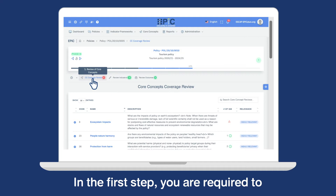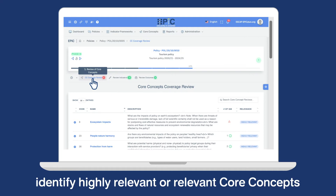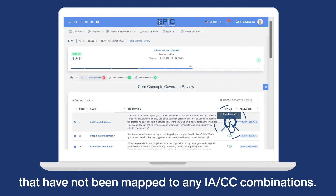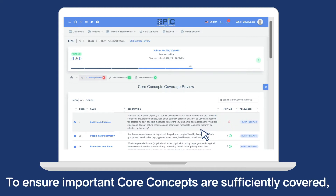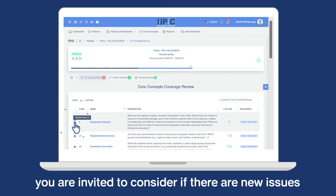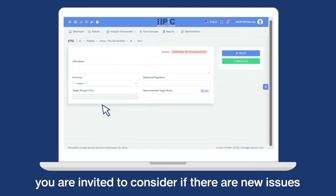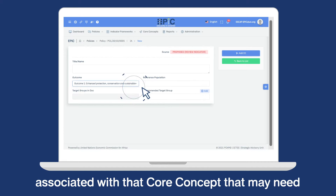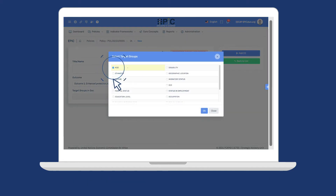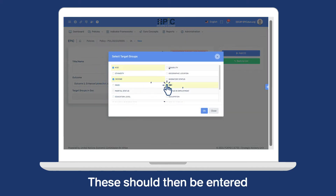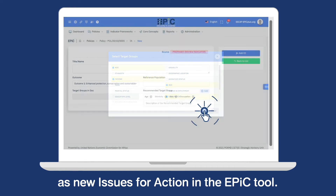In the first step, you are required to identify highly relevant or relevant core concepts that have not been mapped to any IACC combinations. To ensure important core concepts are sufficiently covered, you are invited to consider if there are new issues associated with that core concept that may need to be addressed in the policy document. These should then be entered as new issues for action in the EPIC tool.